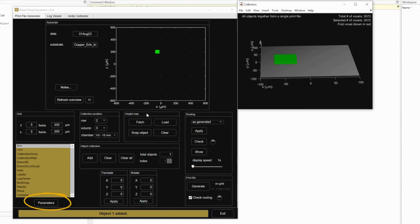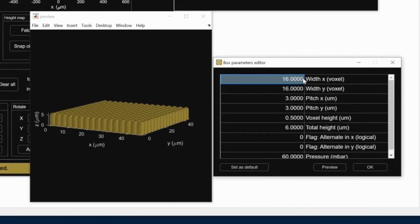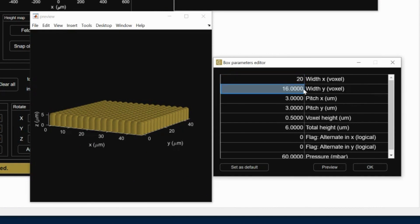However, parameters allows you to change the dimensions of the object. Width x, width y, and total height determine the dimensions of the object in the x, y, and z.